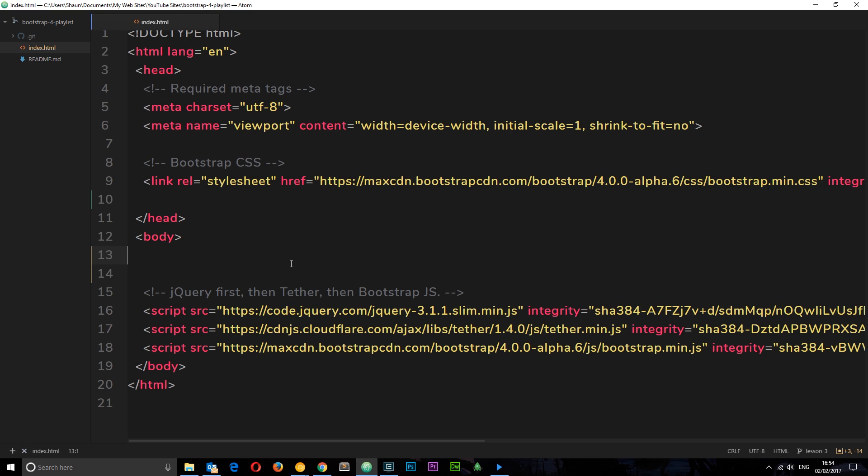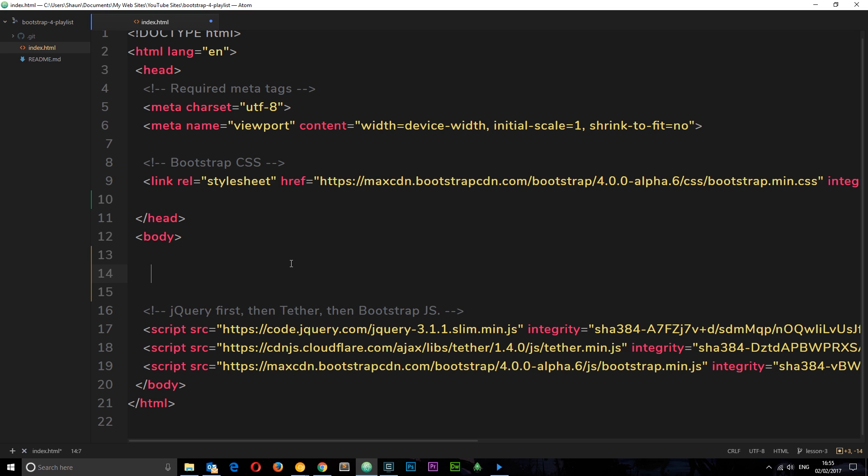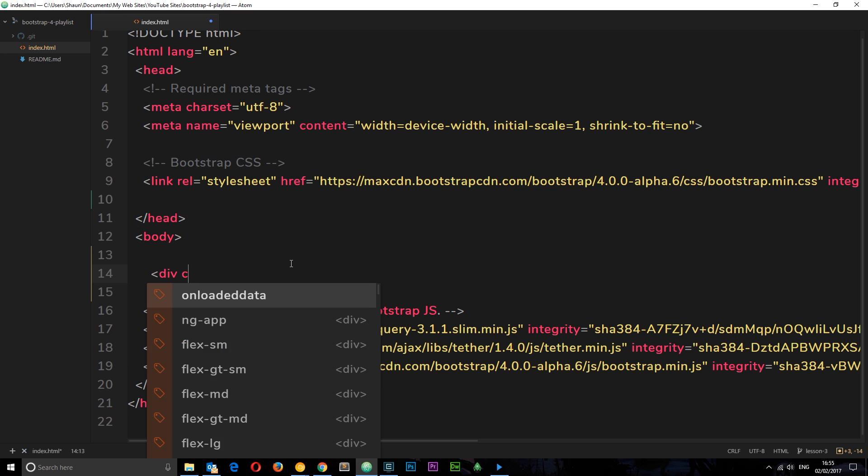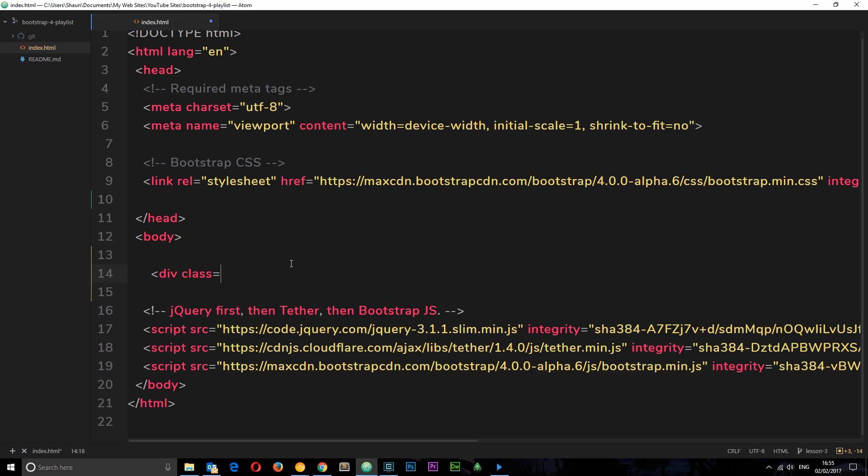Alright, so I'm back in the index file and I've stripped out the code from the body we did in the last tutorial. I'm left with just this starter file that Bootstrap gave us on their website. What I want to do is create two containers: first a fixed one, then a fluid one. We'll need an element to give a class of container to, and I'm just going to use a div for now. We'll give this a class of container. This is going to create a fixed container for us, the kind of default container.